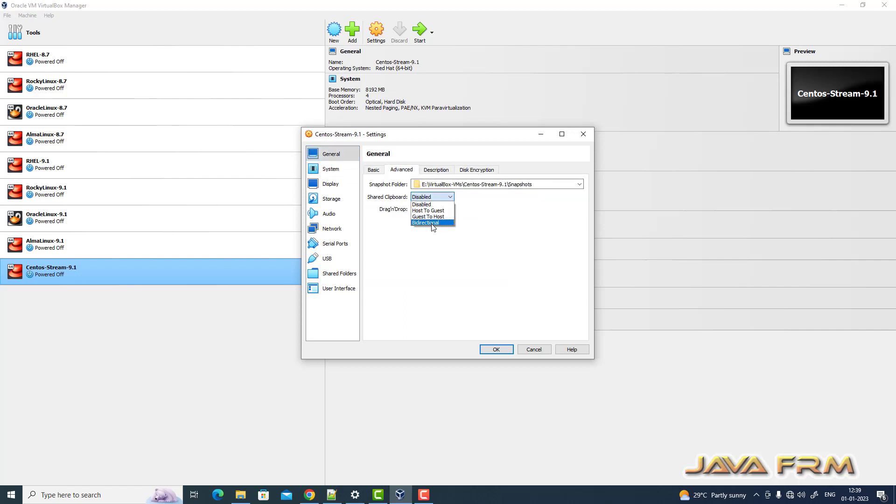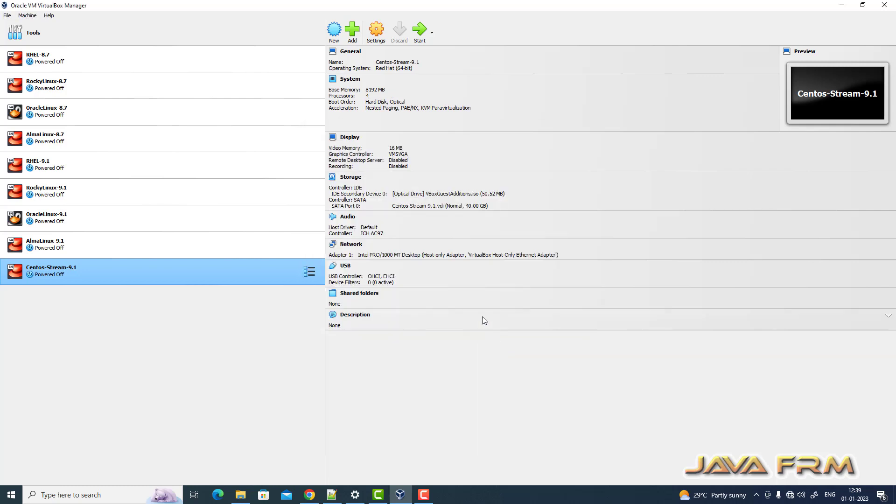Next I am enabling shared clipboard and drag and drop. Both are bi-directional. That's it. Now start CentOS Stream 9.1.